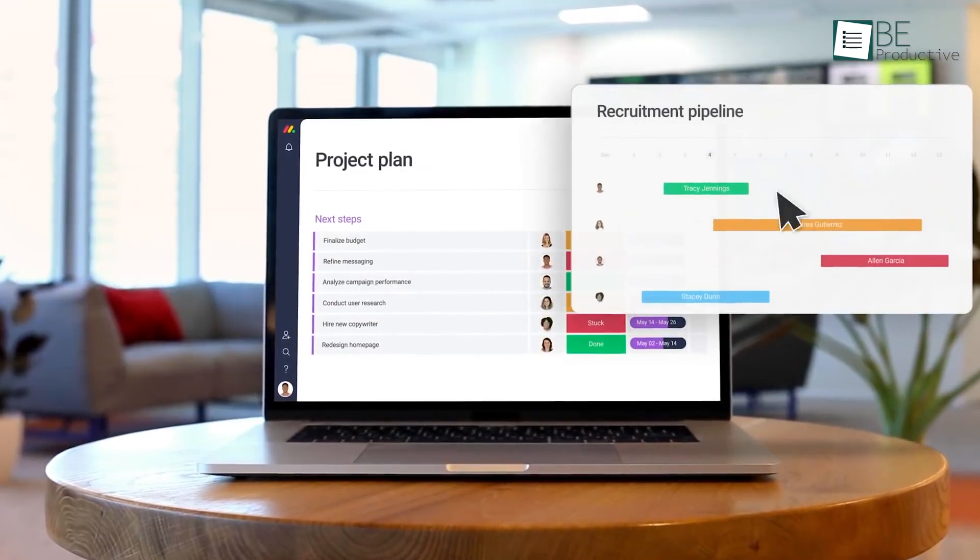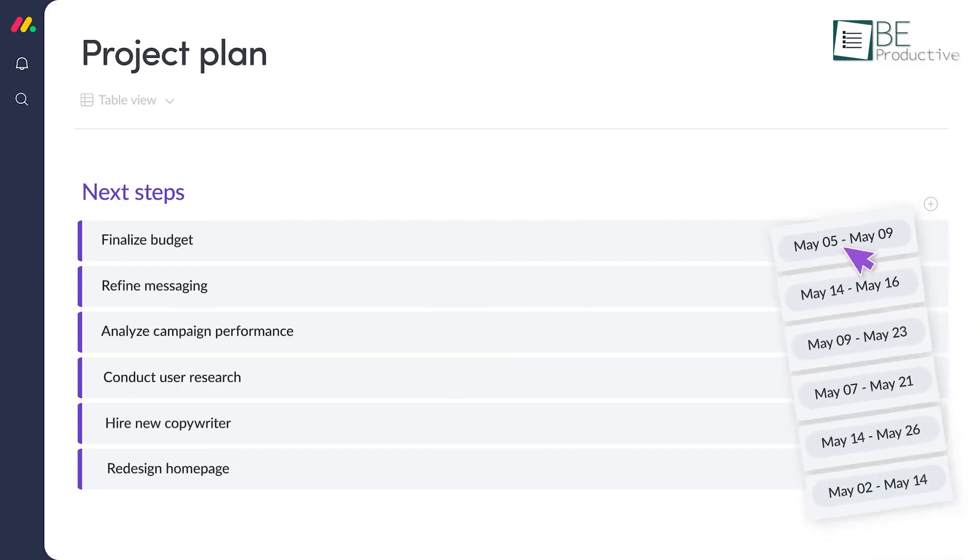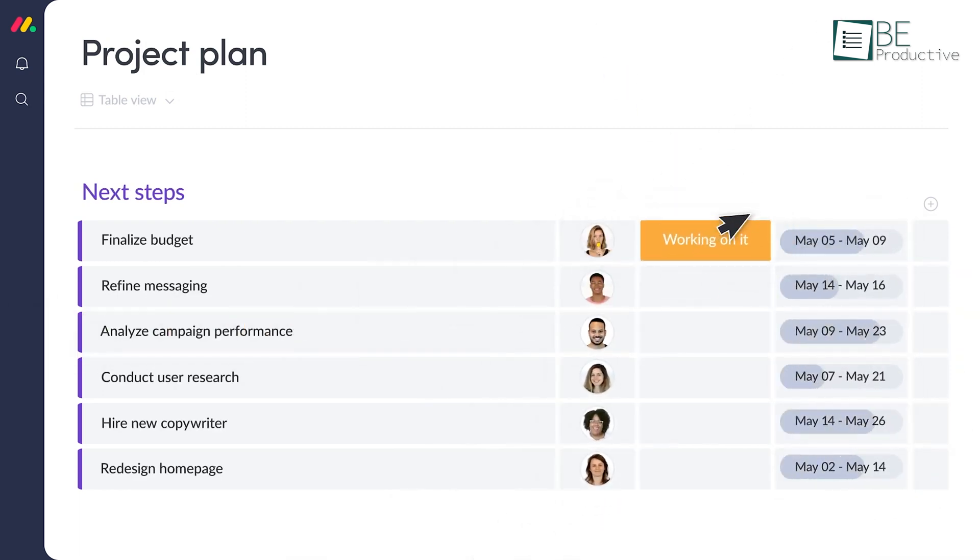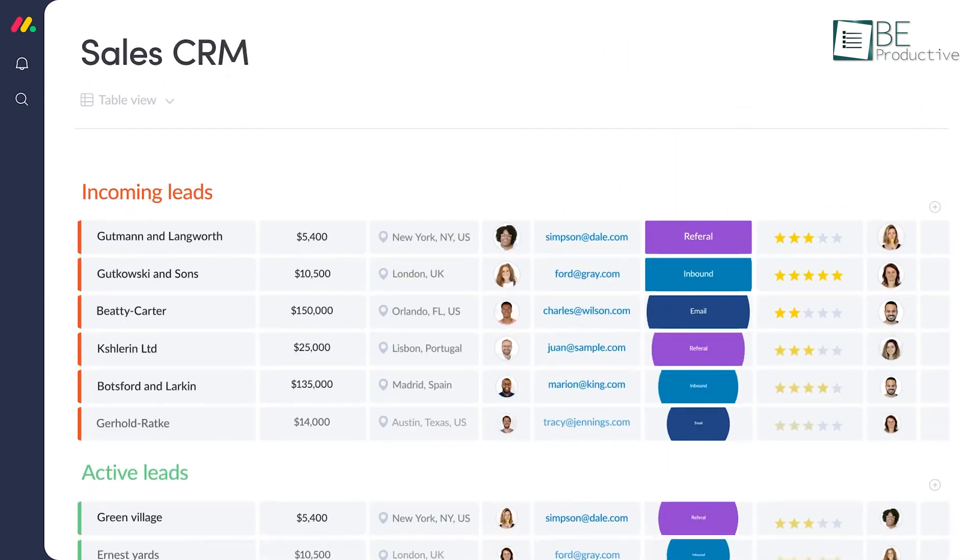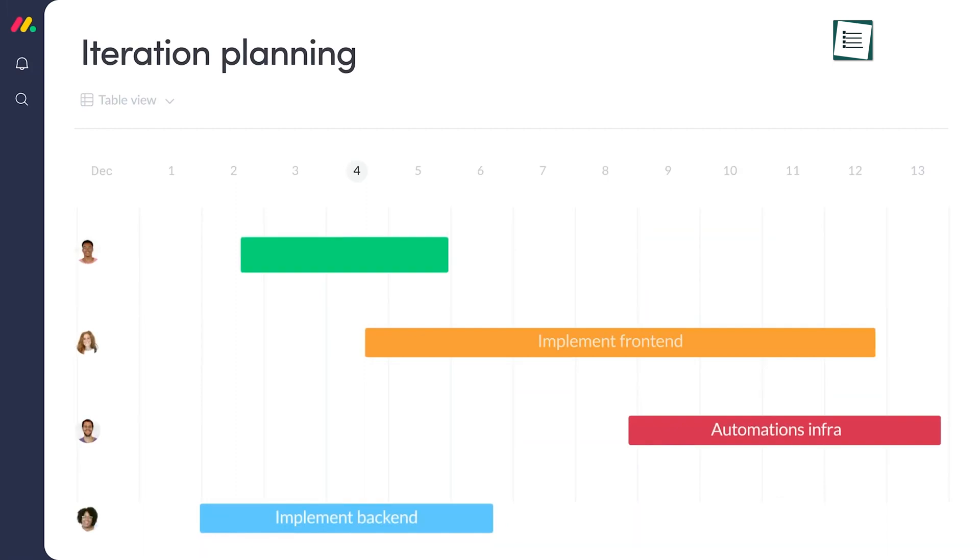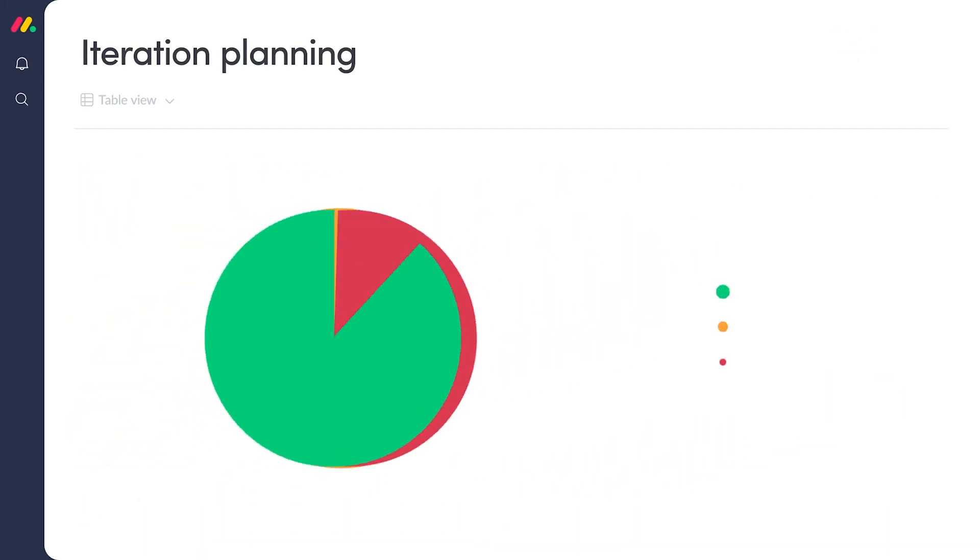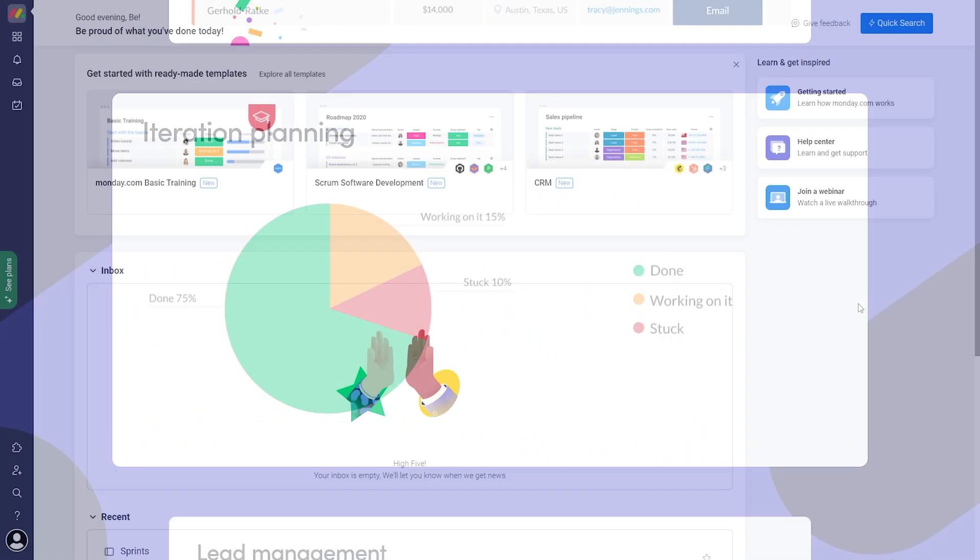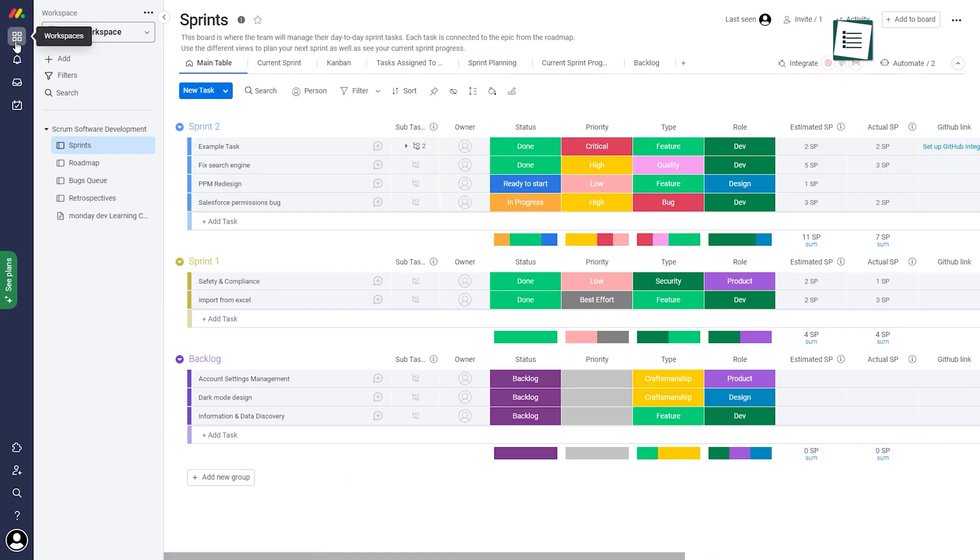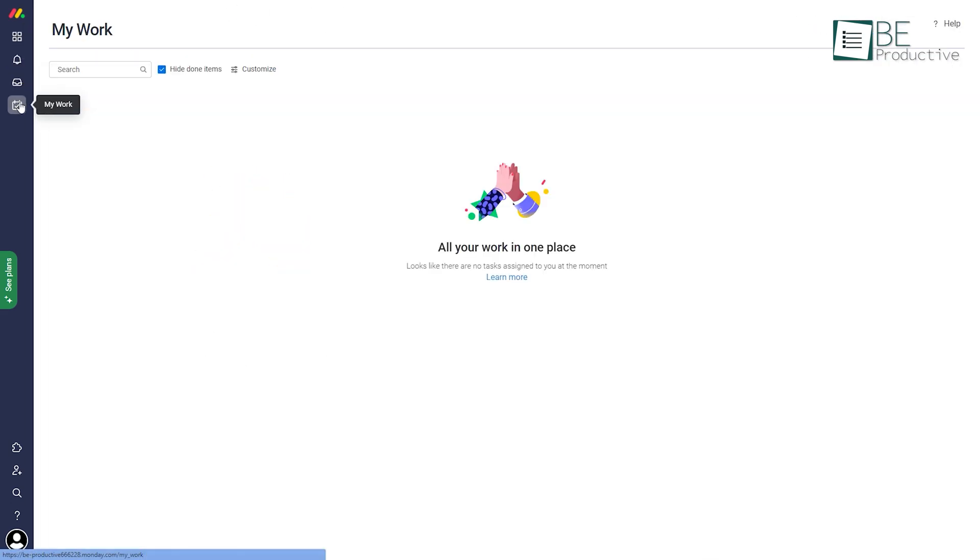Let's start the review with the user interface first. Honestly, Monday.com looks super awesome with its modern and colorful designs. Its intuitive spreadsheet-like interface makes it easier to navigate between different menus. You can quickly access its core features such as workspaces, notifications, inbox, tasks, and others via the left panel.